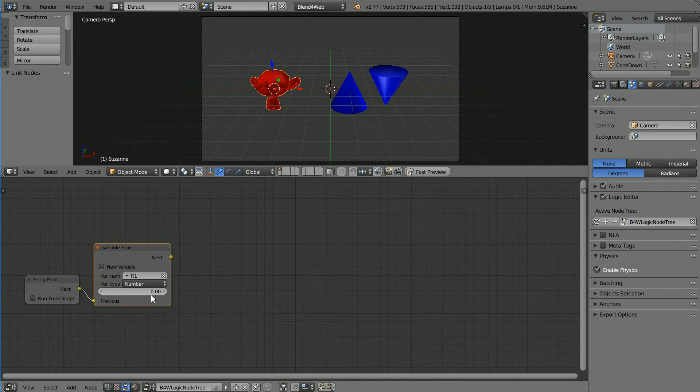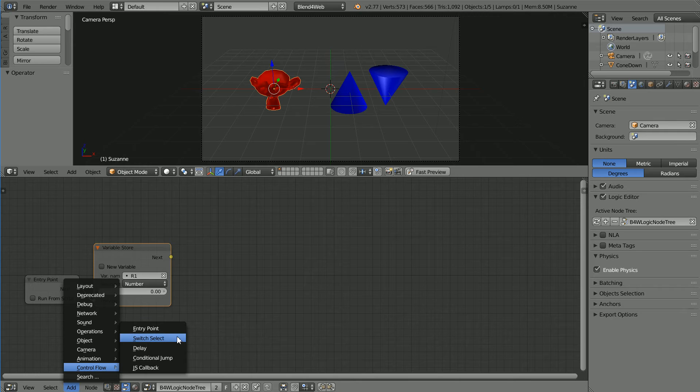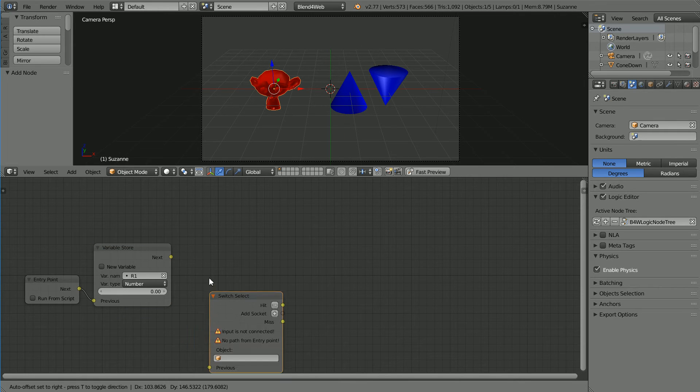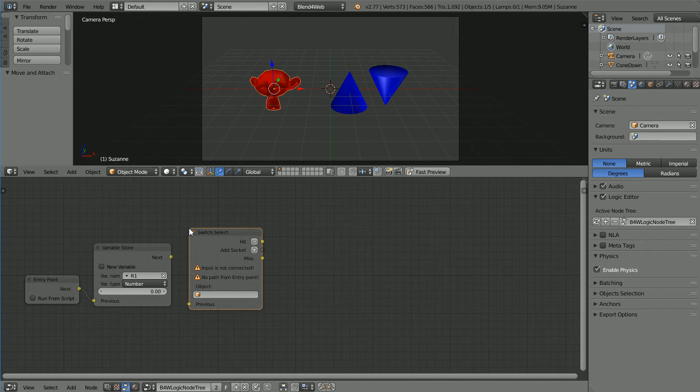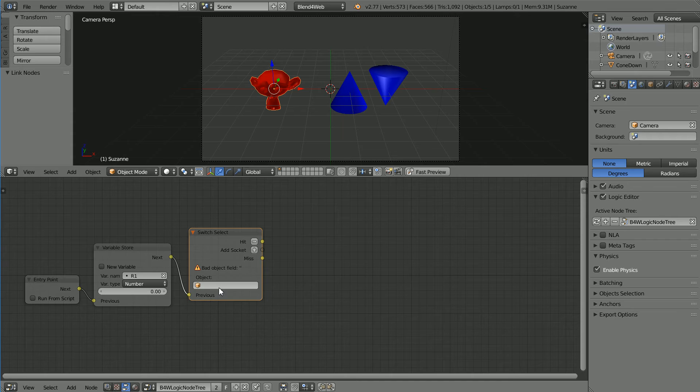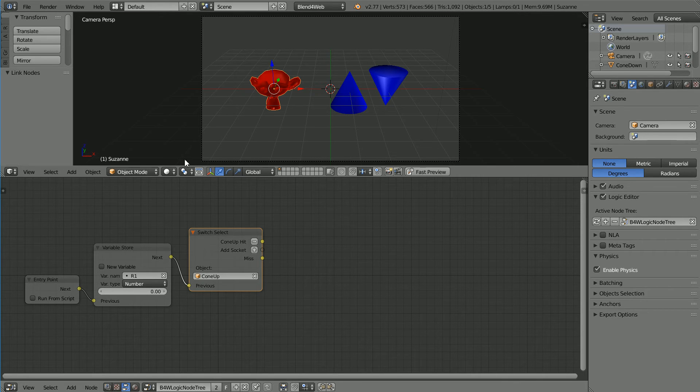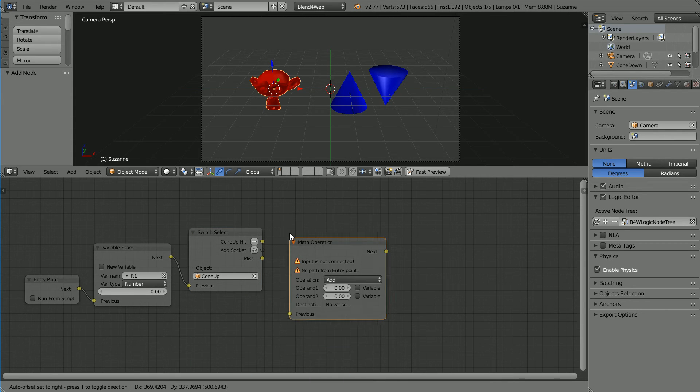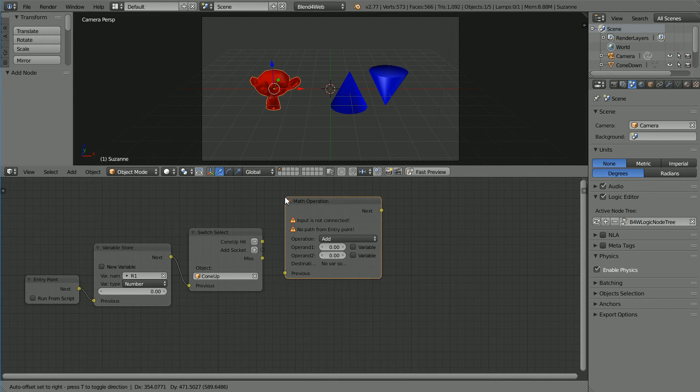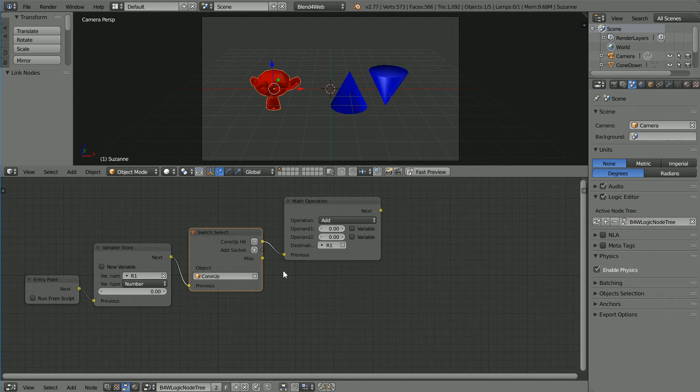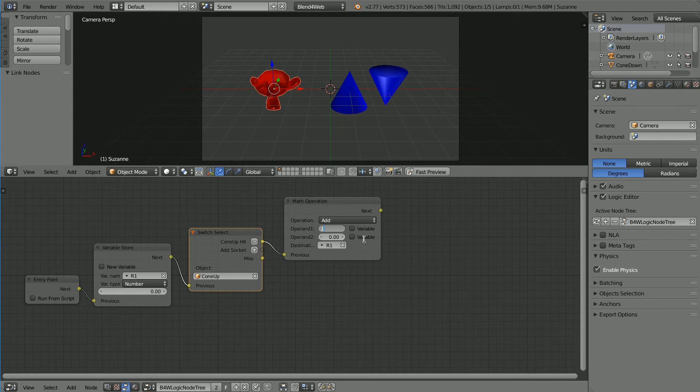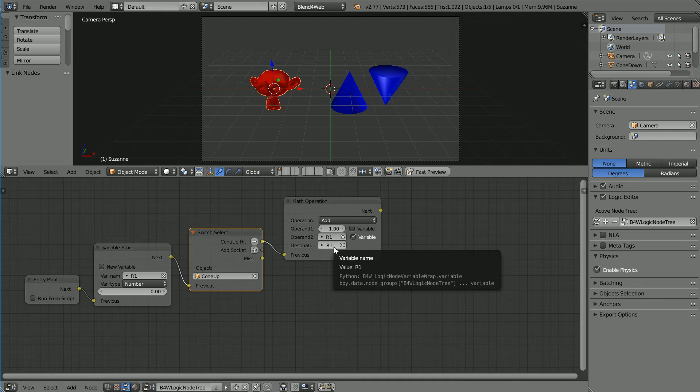Add Control Flow, Switch Select, connect the node up. This node will fire when the cone up object is selected. Add Operations, Math Operation and connect the node up.